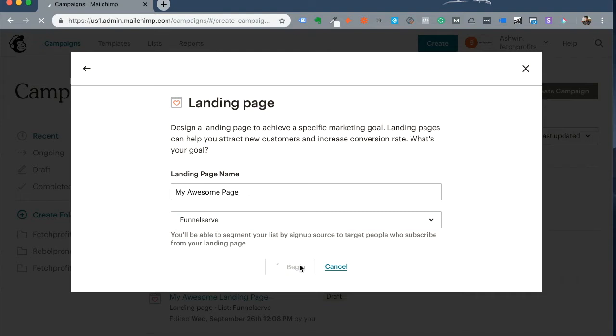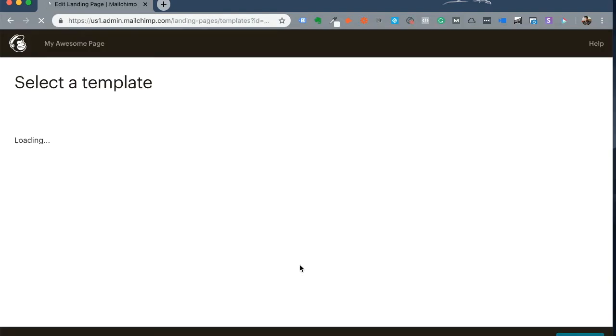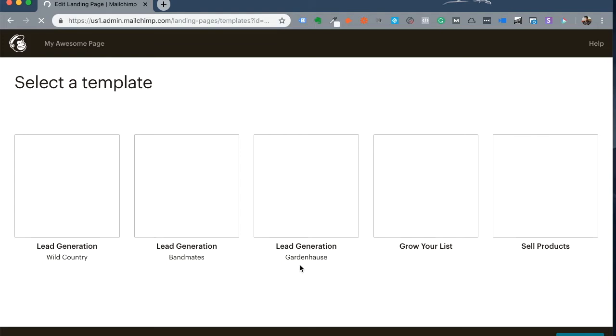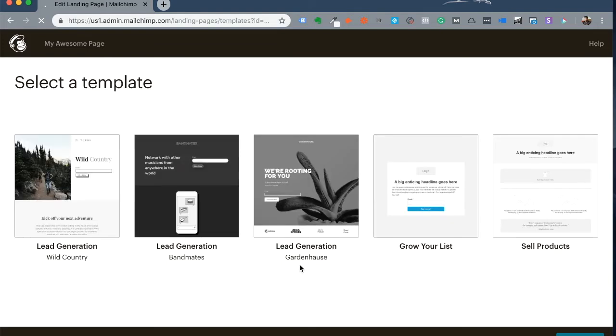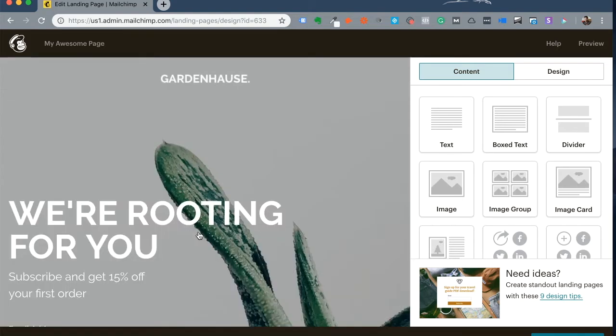Mailchimp will give you options to select from a template that you can use right away. Any template can be changed any way you want so that you can make the landing page on brand for your business. I'm going to click on another template so that I can show you how it can be customized for your brand.